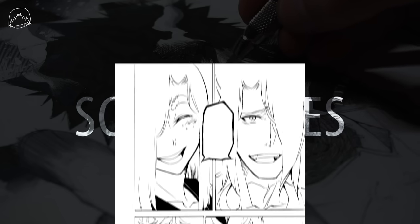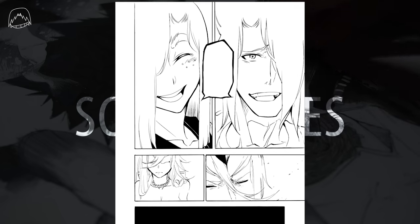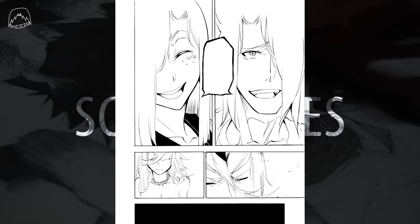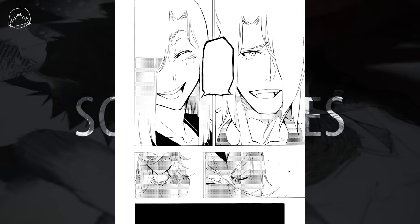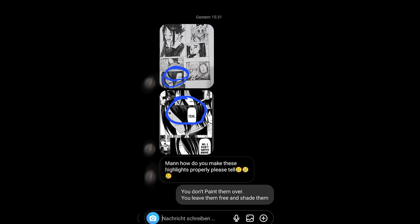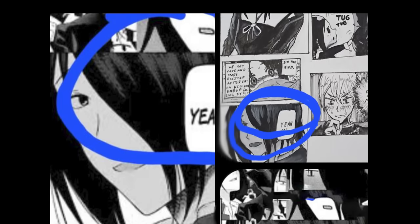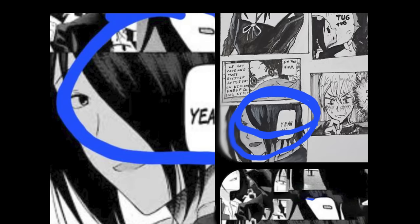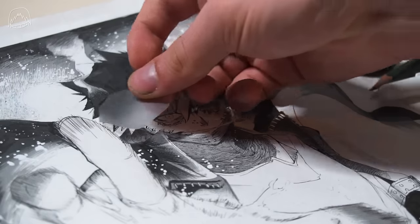since manga is black and white, screen tone is the grayscale that gets added to it. I've seen people use whiteout to replicate this. I've seen people use Copic markers to replicate this, but that's not really the way to go here.